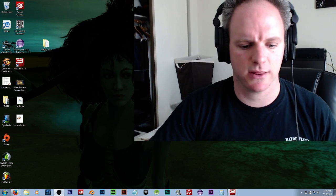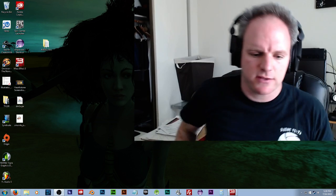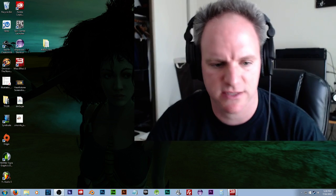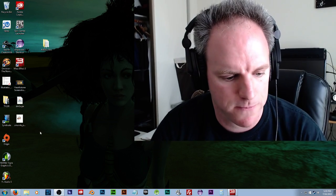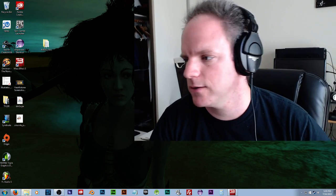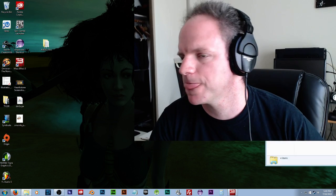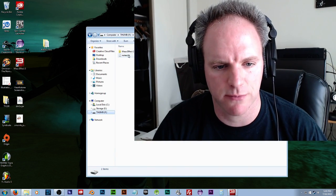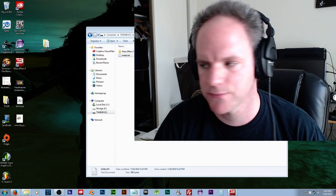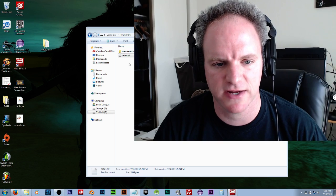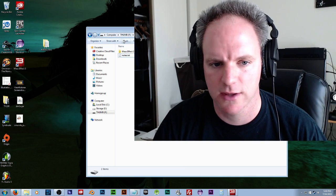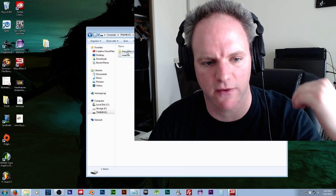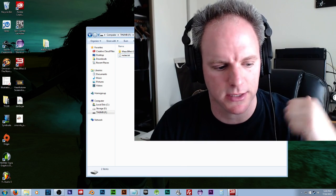Okay, so we need to get the Mass Effect 2 data into Mass Effect 3. This is my thumb drive from another computer. So we got Mass Effect 2 — I just saved that folder from my other PC.